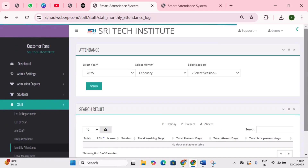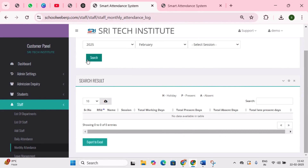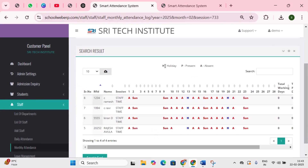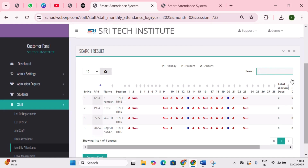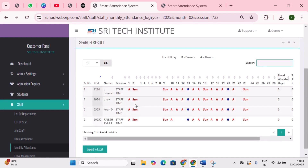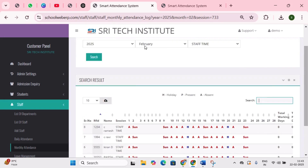Monthly attendance is used to track staff attendance on a monthly basis. In the report, you will notice three notations: H indicates holiday, P indicates present, and A indicates absent. You can search for a staff member using the search bar. The report displays staff details followed by day numbers from 1 to 28, representing the complete days of the month — for example, February has only 28 days.